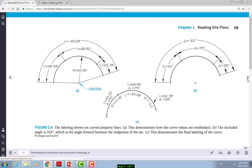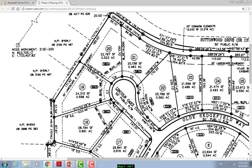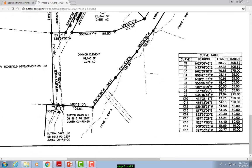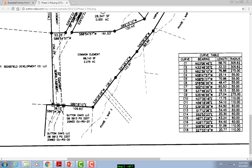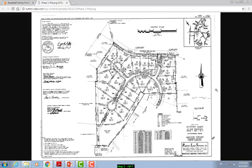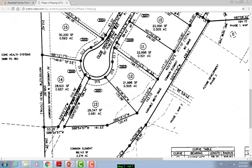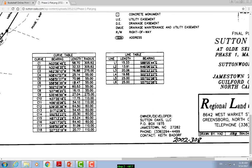For example, some properties have curves — these lines here are straight but then you have some curves. There's a legend somewhere on the plan. For example, this segment is labeled C6. As you go to the table, C6 gives you a bearing, a length, and a radius. It's a table that gives you the length of that arc and the radius.